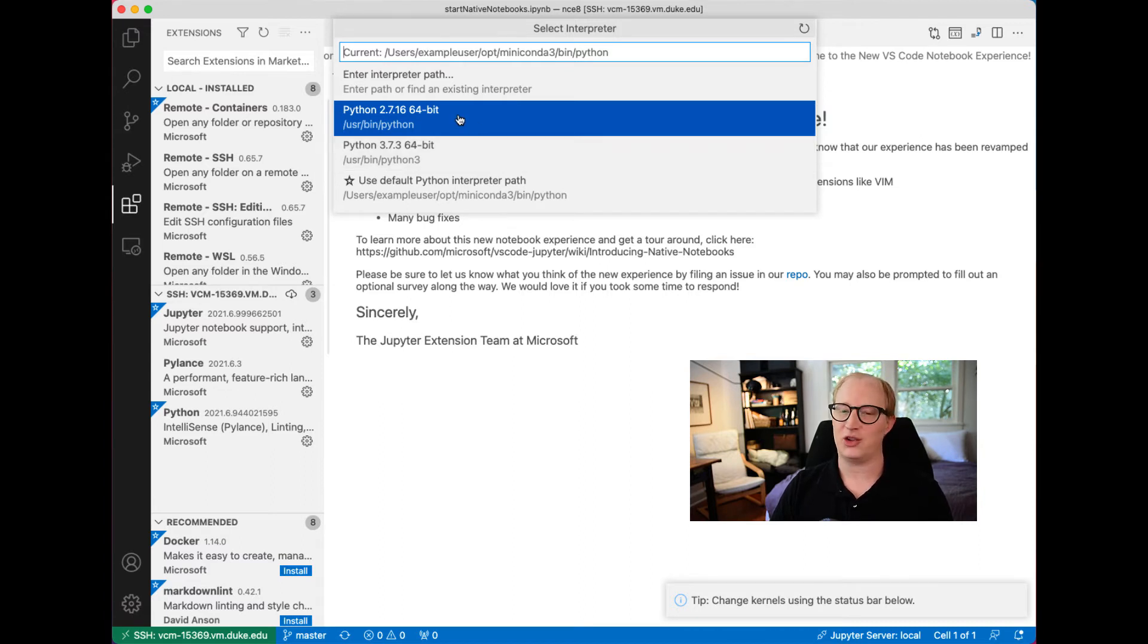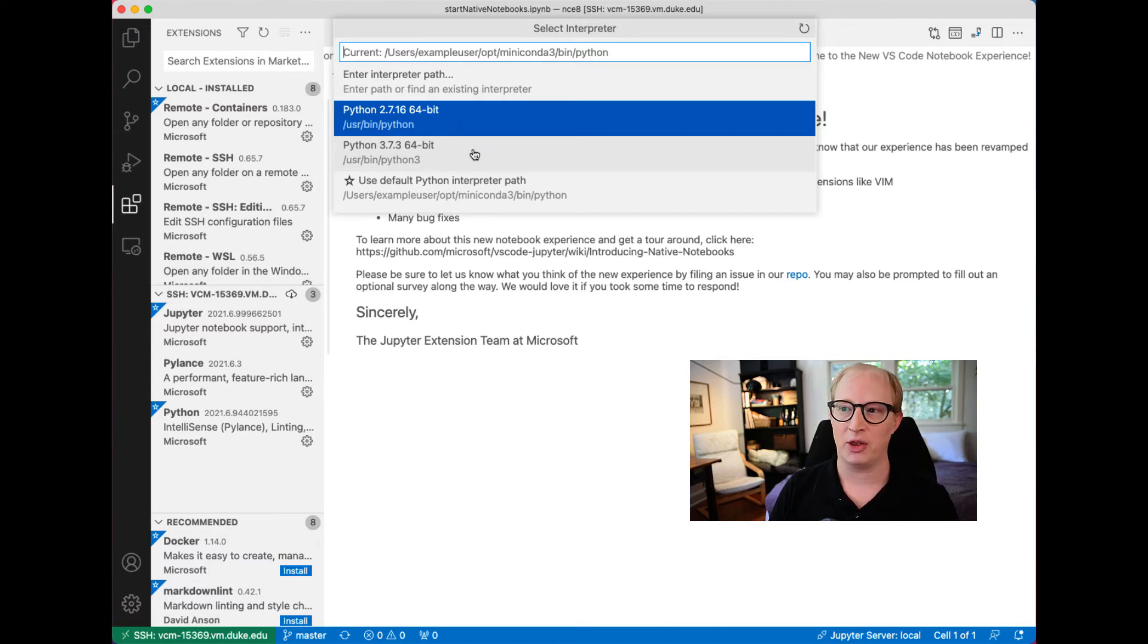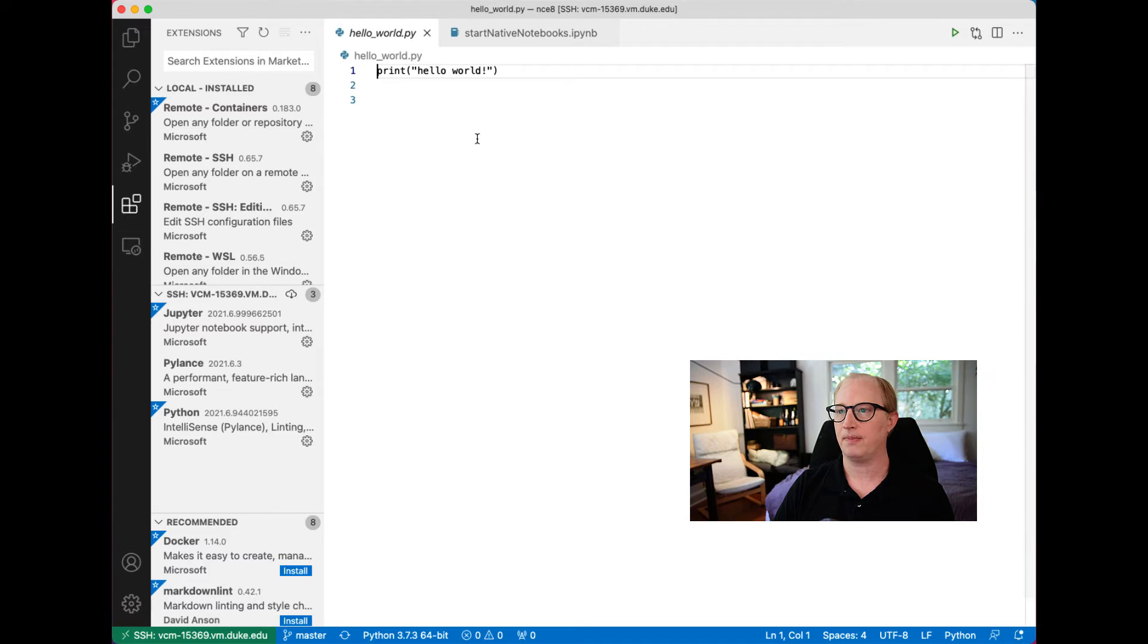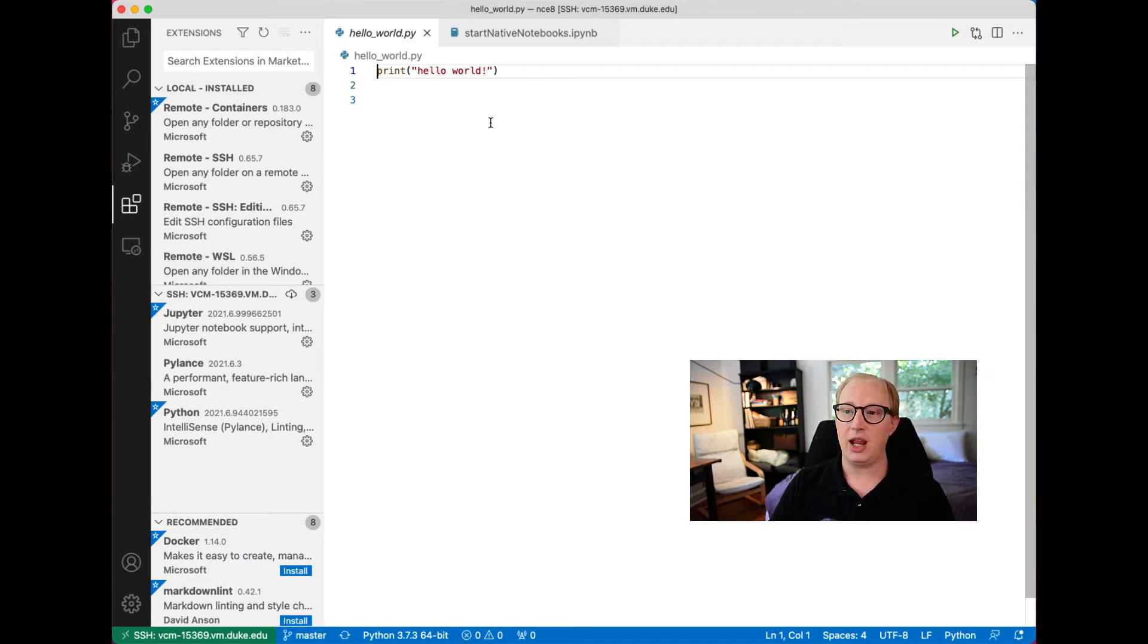We're going to use the Python 3 version. Python 2 is not something you want to be using anymore if you don't have to and know what you're doing. So we'll use the Python 3 that's running on this remote computer. Now we are running Python 3 on this remote computer.